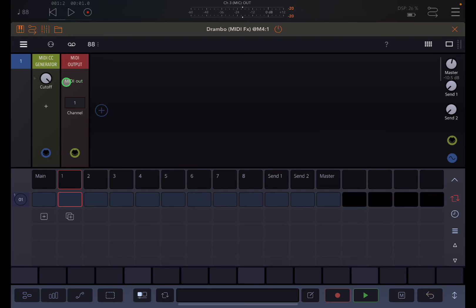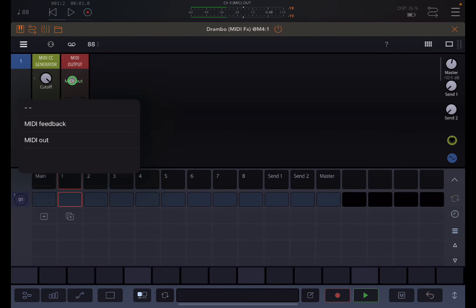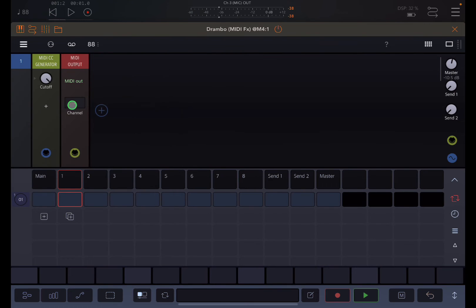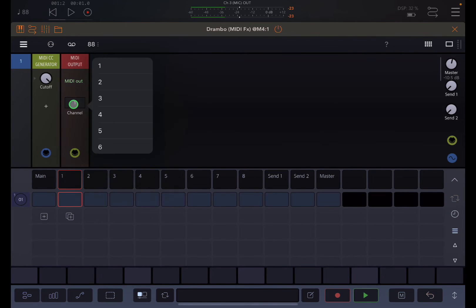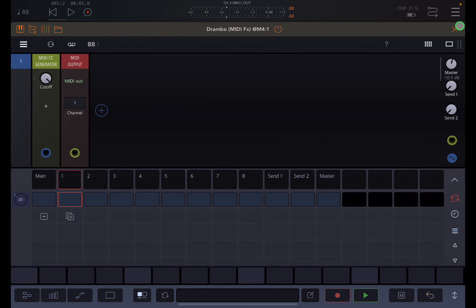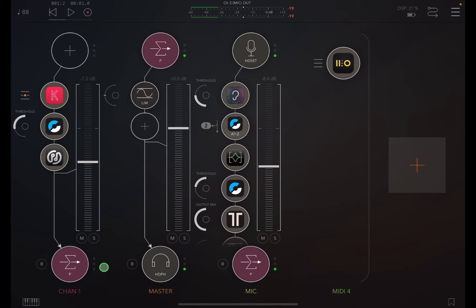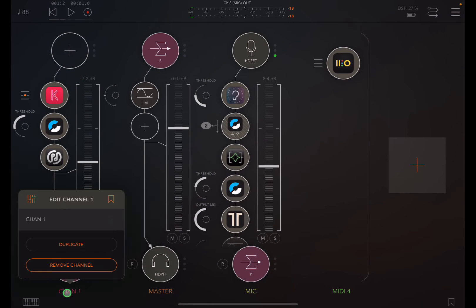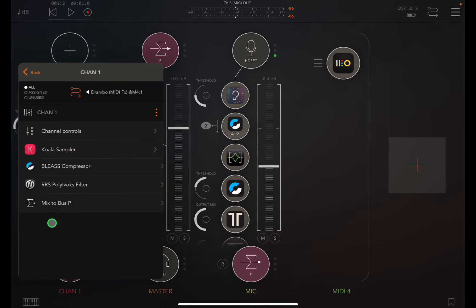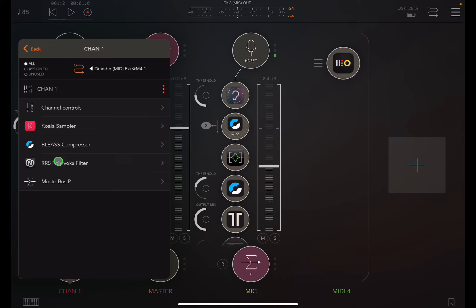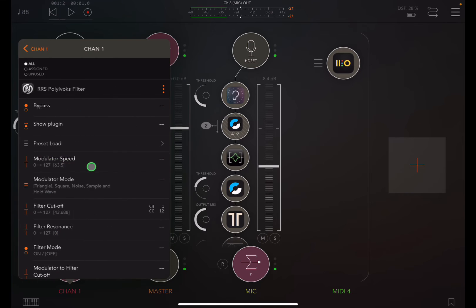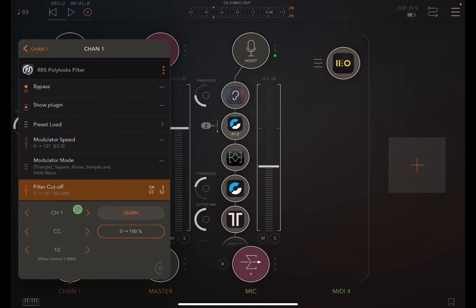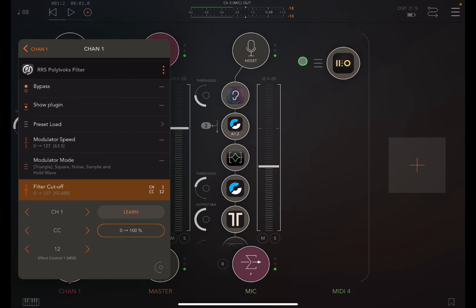So I selected here the MIDI out option. And then I chose channel one, because I remember that's how I set up this channel to be used for Polybox. Channel one, CC 12.